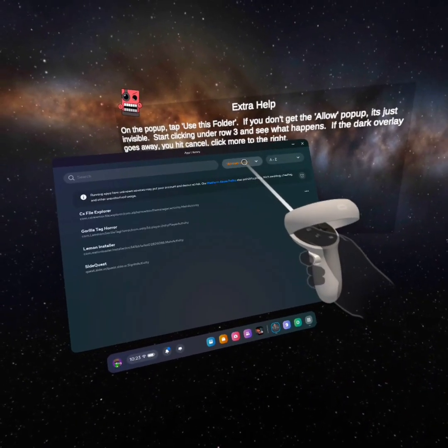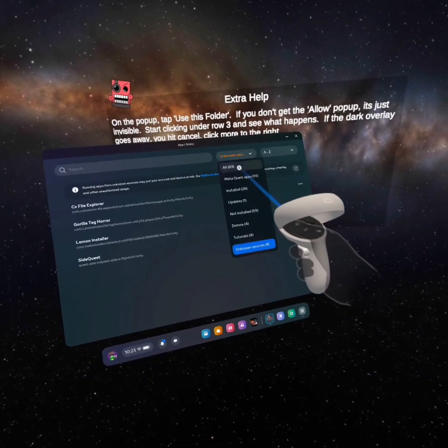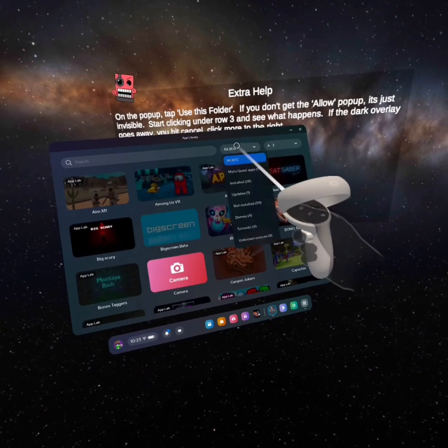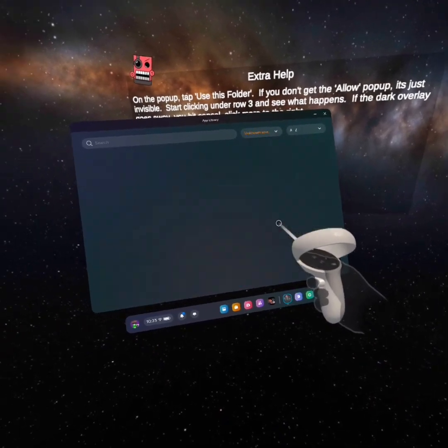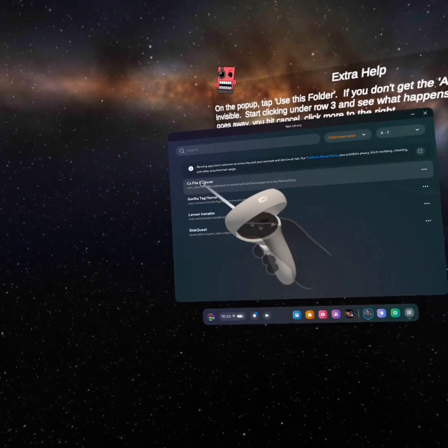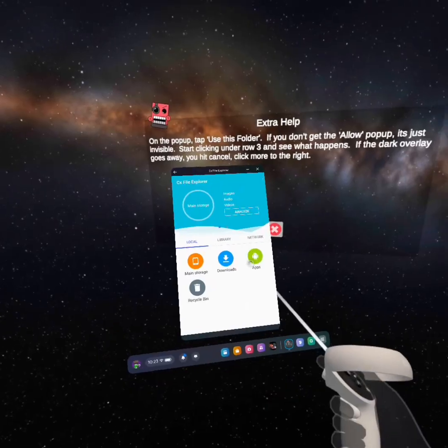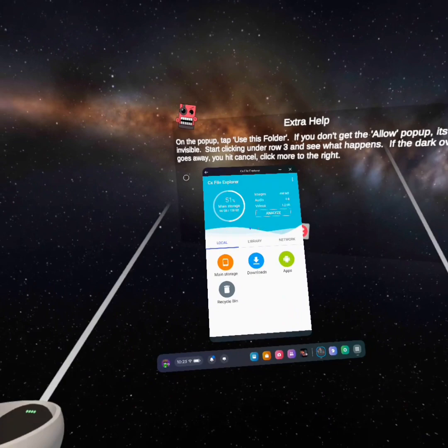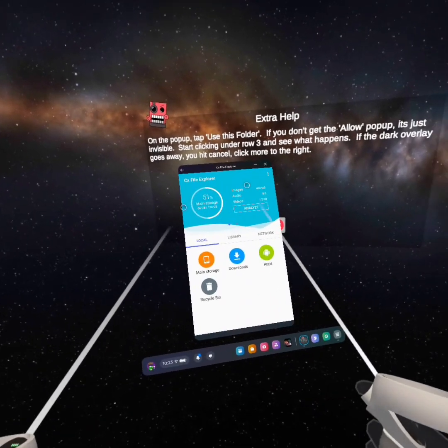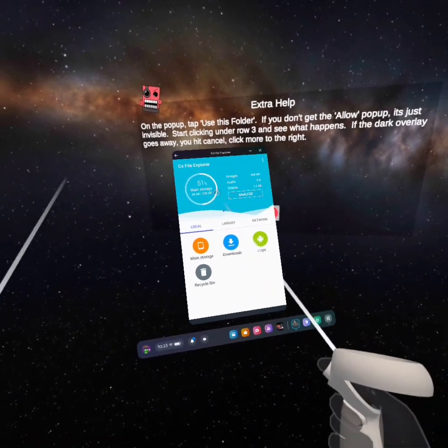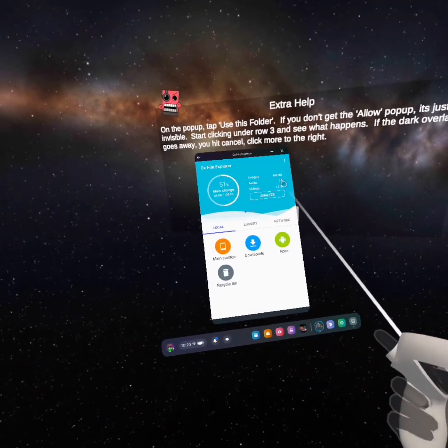Go to Unknown Sources in the Filters tab and click on CX File Explorer. If it is loaded, it will say to access files, and then you're just going to press Allow.